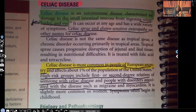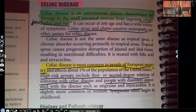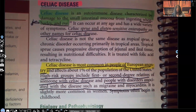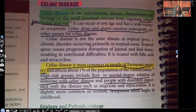Celiac disease is an autoimmune disease — that means basically the body is attacking itself. It's an autoimmune disease characterized by damage to the small intestine mucosa from ingesting wheat, barley, and rye. So with that being said, we already know the patient that has this disease should not be ingesting wheat, barley, or rye.